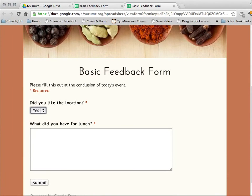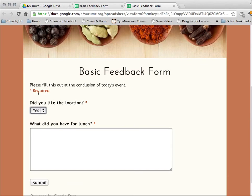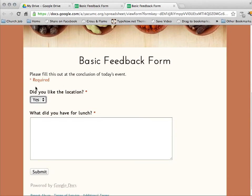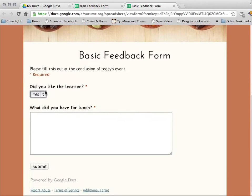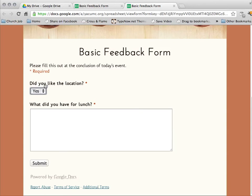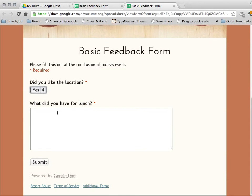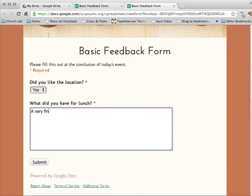And so we can see basic feedback form. Please fill out at the conclusion of today's event. That's the information I put in. It does let you know that certain things are required. So did you like the location? Yes, I did. And what did you have for lunch? A very fine sandwich.